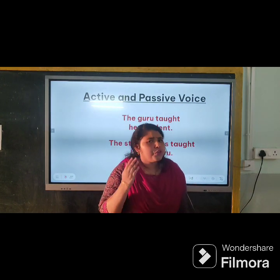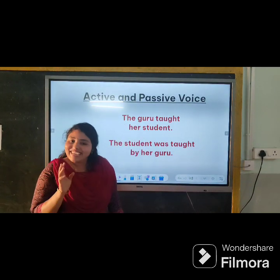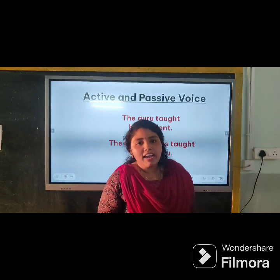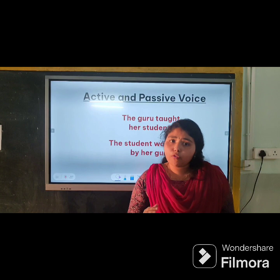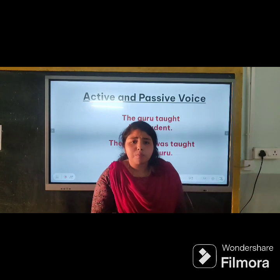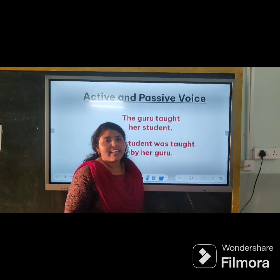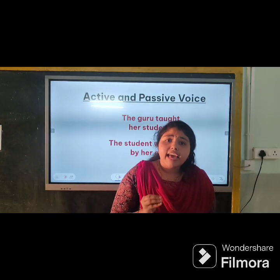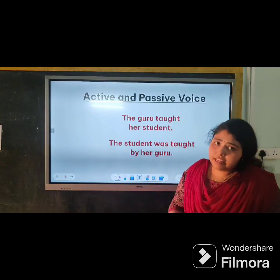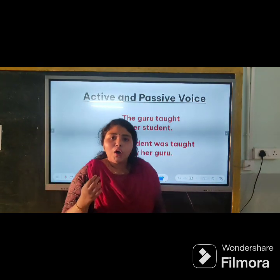I would like to ask: do you understand what voices are? Do you know about the concept? These are not those kinds of voices — in English, voices are the way an action of a subject is expressed in relation to its object. That means voice is the way you choose to say something or express something.